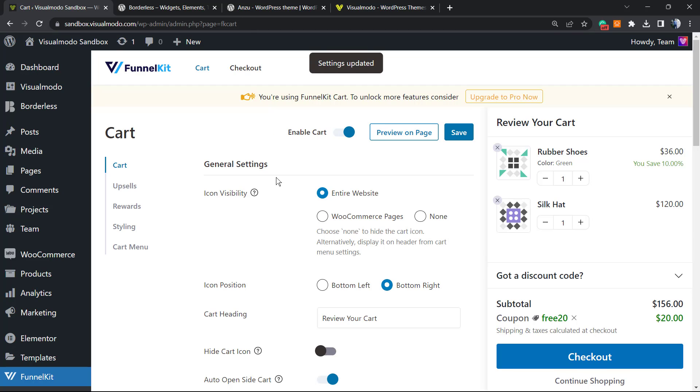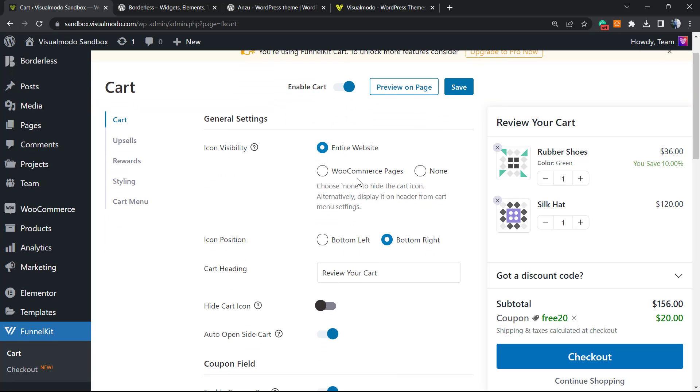We can change the icon visibility, in case you want it for the entire website, only WooCommerce pages, or none of the pages. You can use a shortcode, for example. You can move the position from right to left.